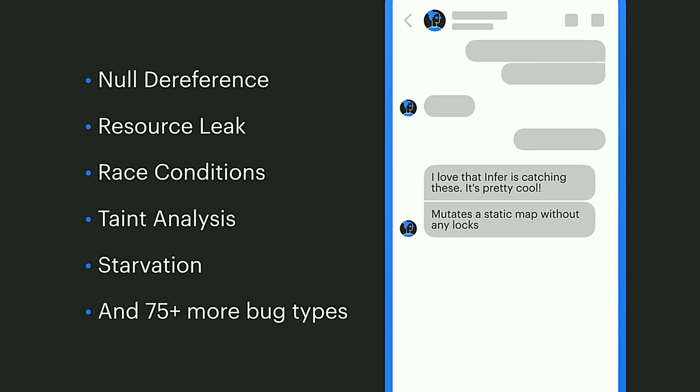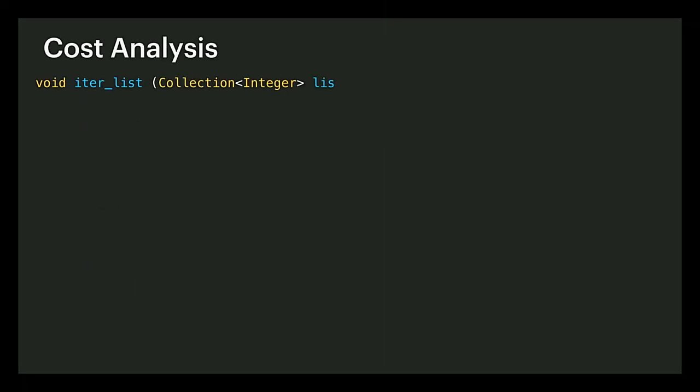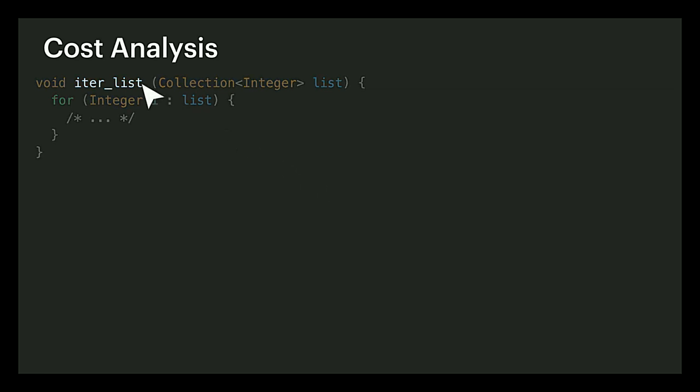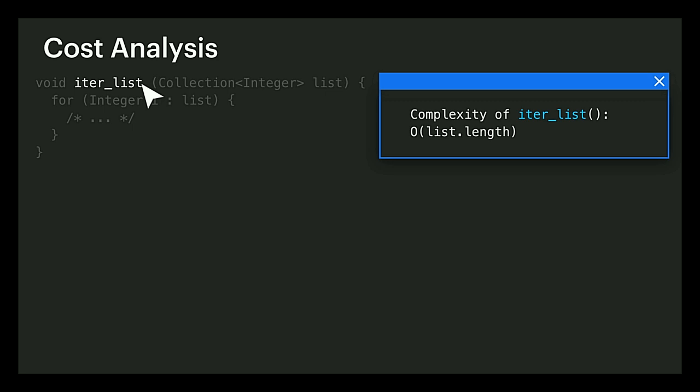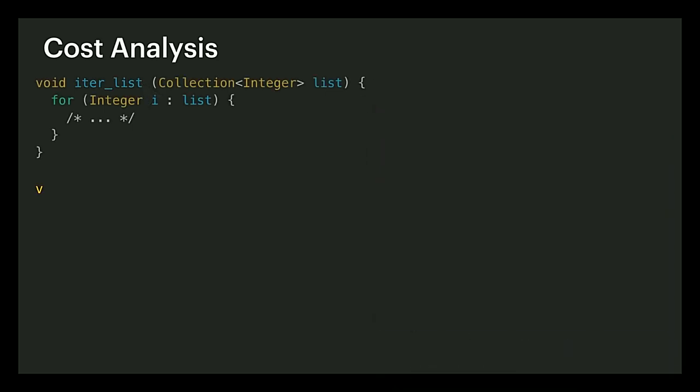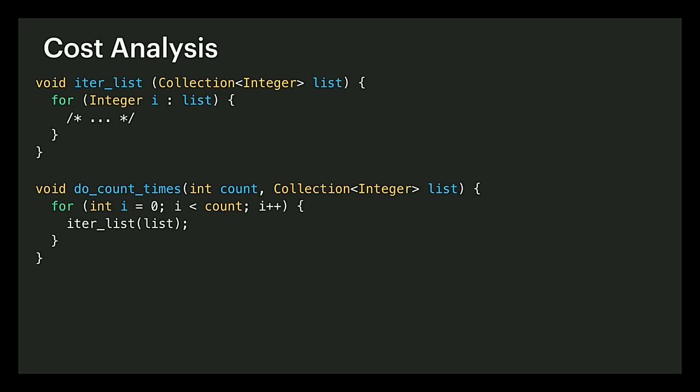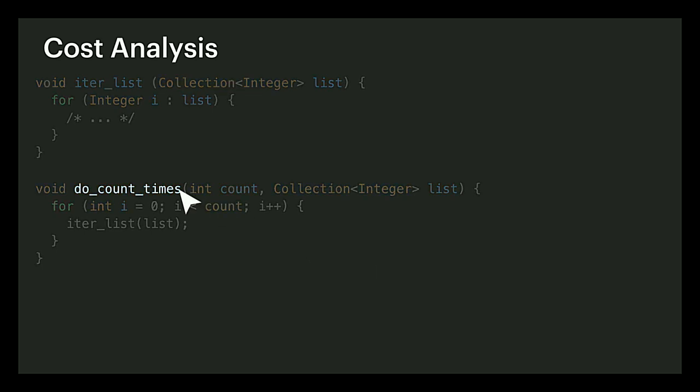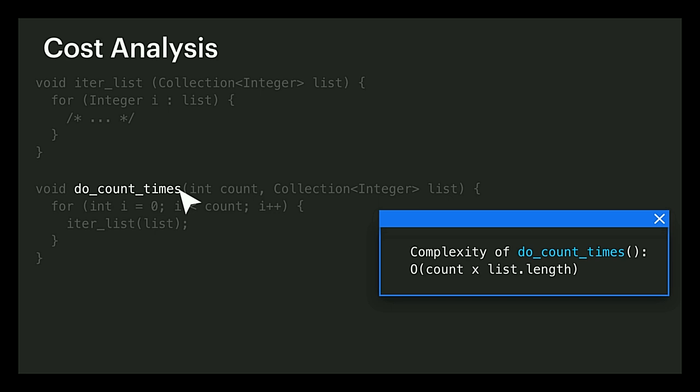And before I wrap up, I want to introduce a new analysis built into Infer that we just released last week in our latest GitHub release. And that analysis performs computational cost analysis. So what it does is now Infer can give you information about how fast your code will run, more precisely its time complexity. In this code, the function iterList takes a list and does something for each of its elements, and so Infer will be able to report that that function will run in a time proportional to the length of the list passed as argument.